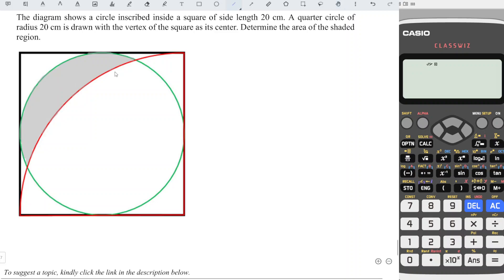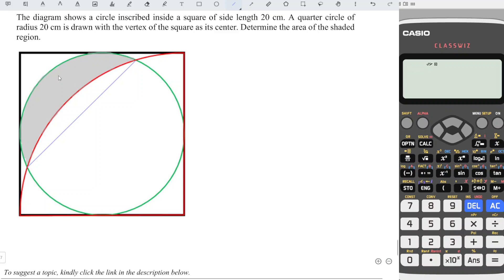If we make a straight line, we realize that this is actually a segment of this quarter circle. And this is a segment of this green circle, which means that we just have to take the area of the segment of the green circle minus the area of the segment of the red circle. And hence, we are able to obtain the shaded region.